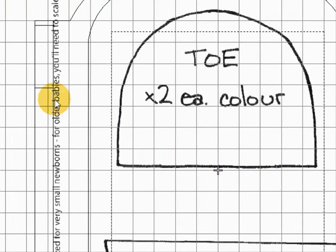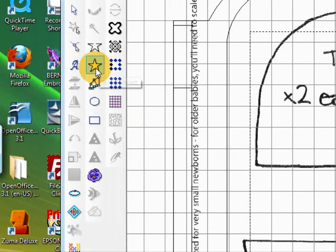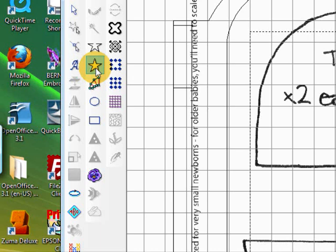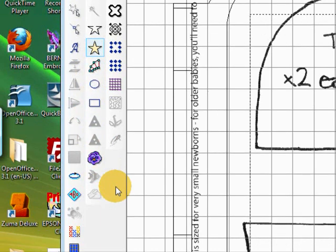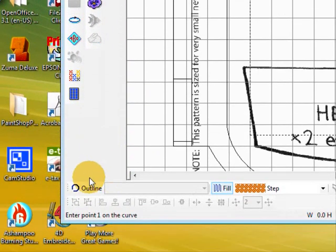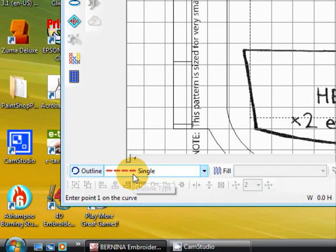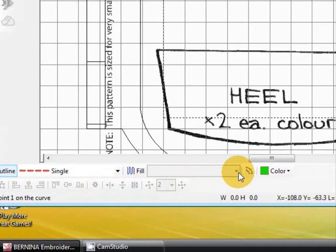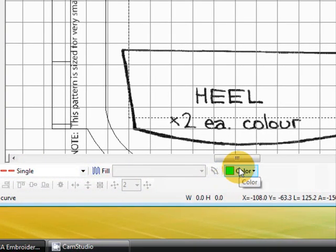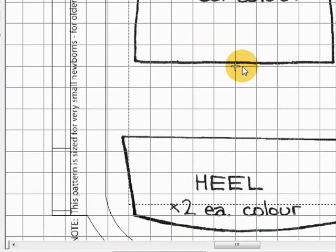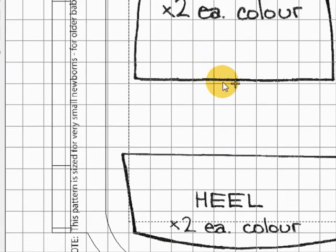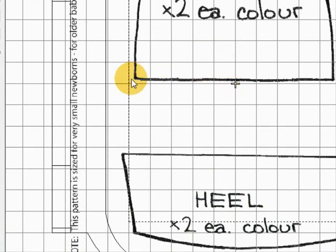Go to enclosed object and we want an outline, so click on outline. Just a single outline will do and the default color will be fine. All you need to do is click around the object.